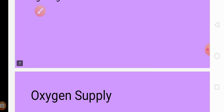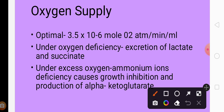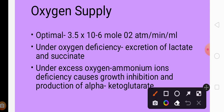Regarding oxygen supply, the production process is aerobic — it takes place in the presence of oxygen. The optimal amount of oxygen that needs to be present in the fermenter is 3.5 × 10⁻⁶ mol O₂ atm per minute per ml. This is the optimum amount of oxygen to be supplied to the fermentation tank.